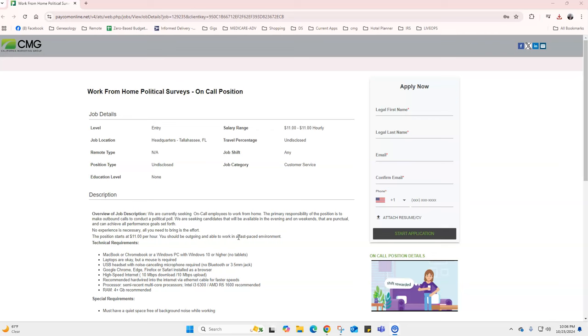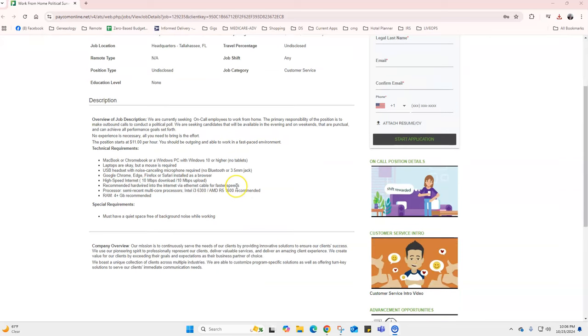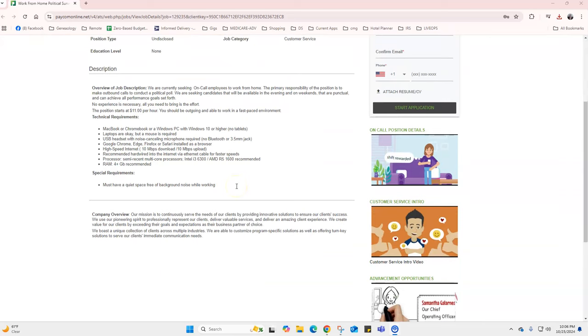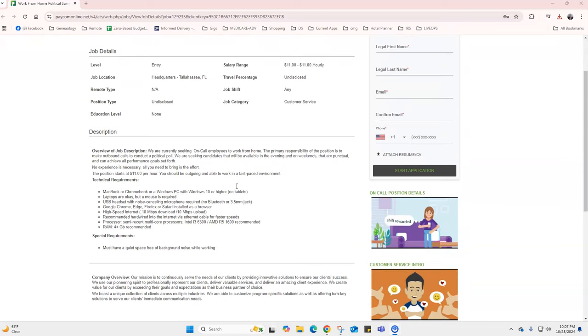This is W-2, yes it is $11 an hour. You get paid semi-monthly, you use your own equipment, and you're going to be making outbound calls. You should be available Monday through Friday and Saturdays.